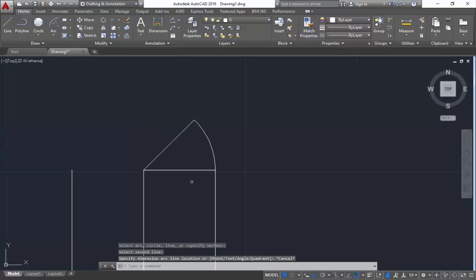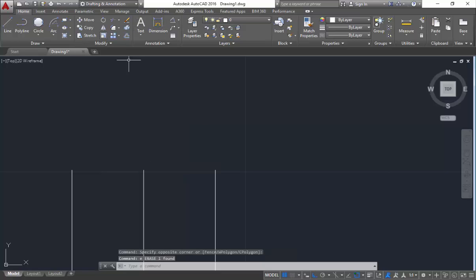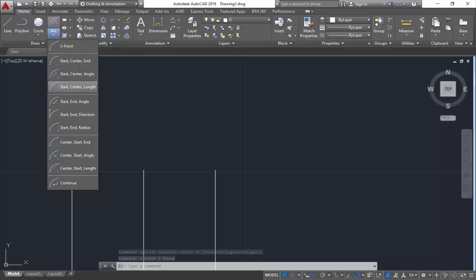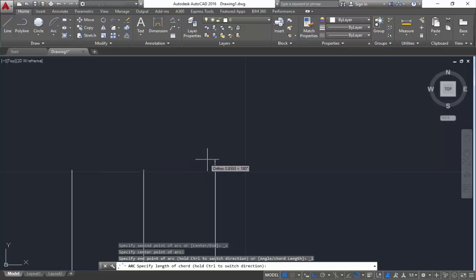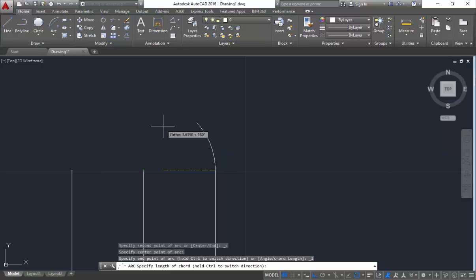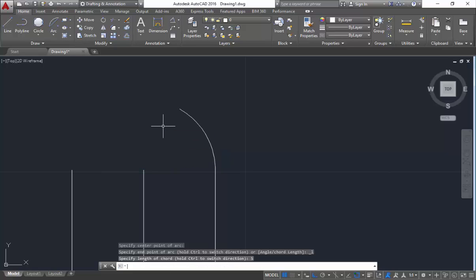The next method after this is start-center-length. So again, you are going to mention the start, then the center, and then the length of the arc. Like for example, I will mention it as around 5. So you can see the length of the arc will be 5.